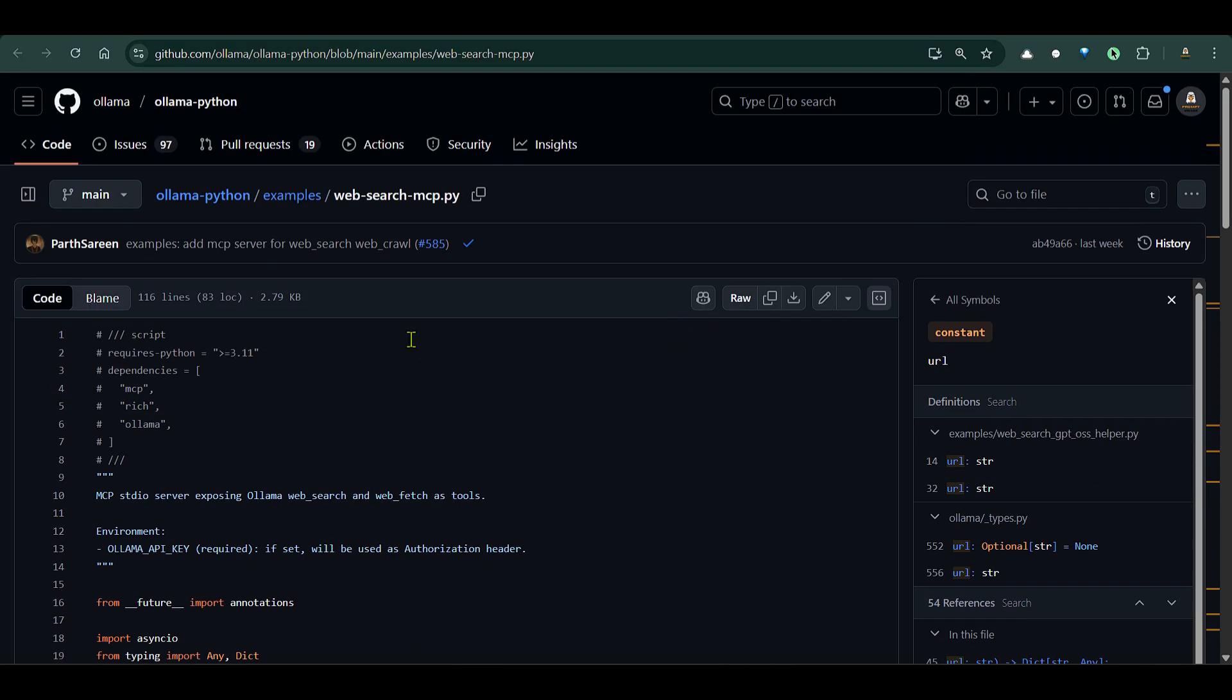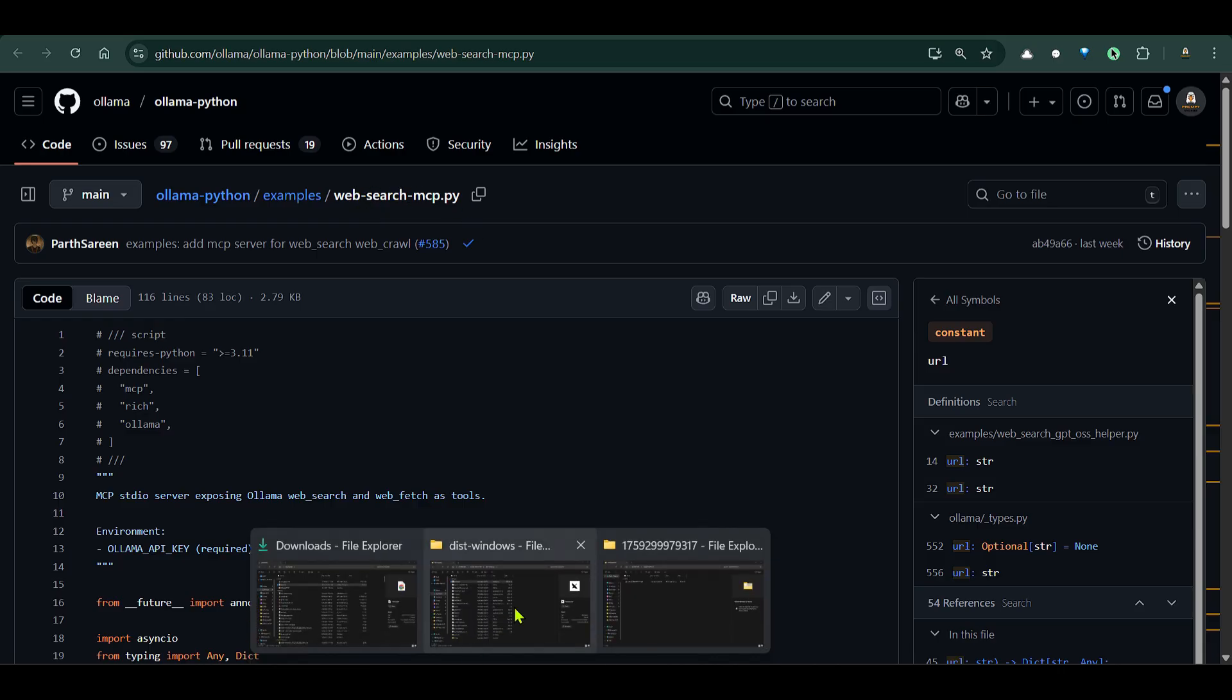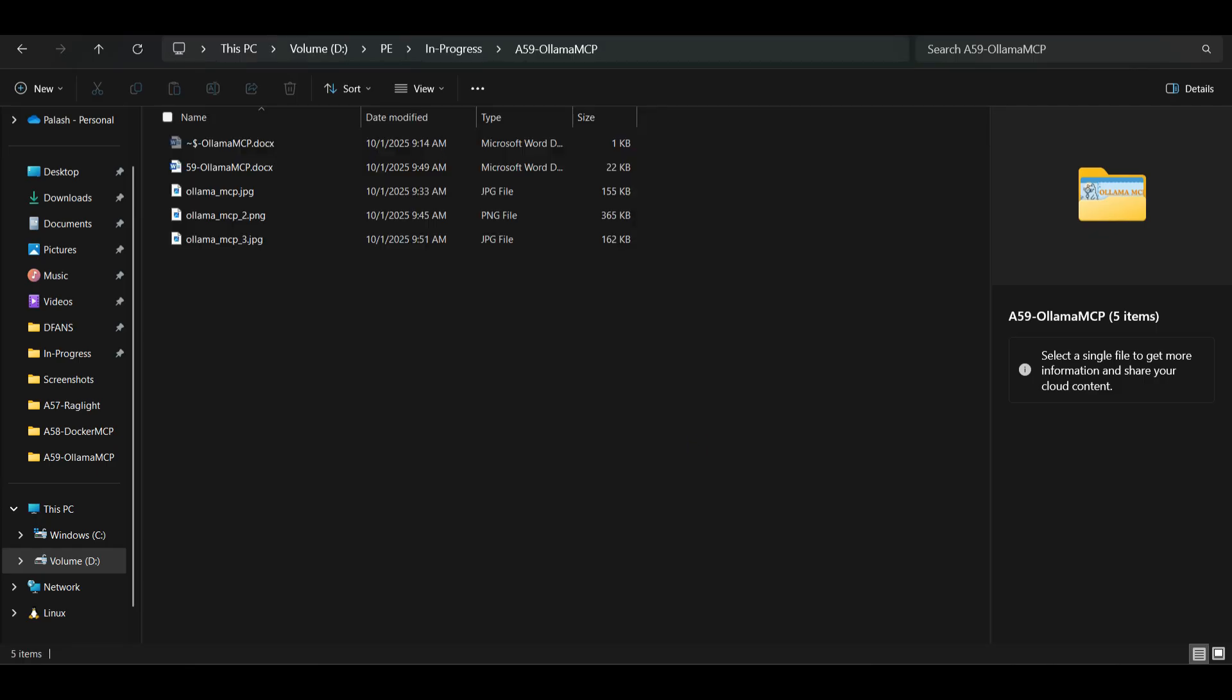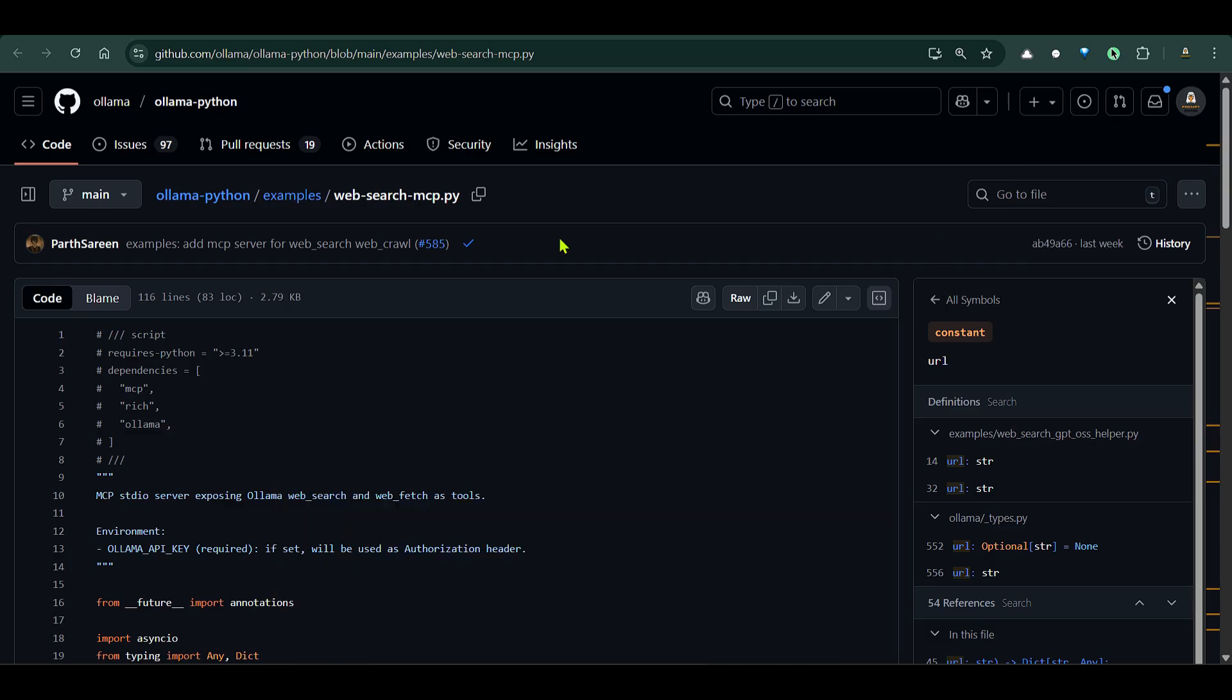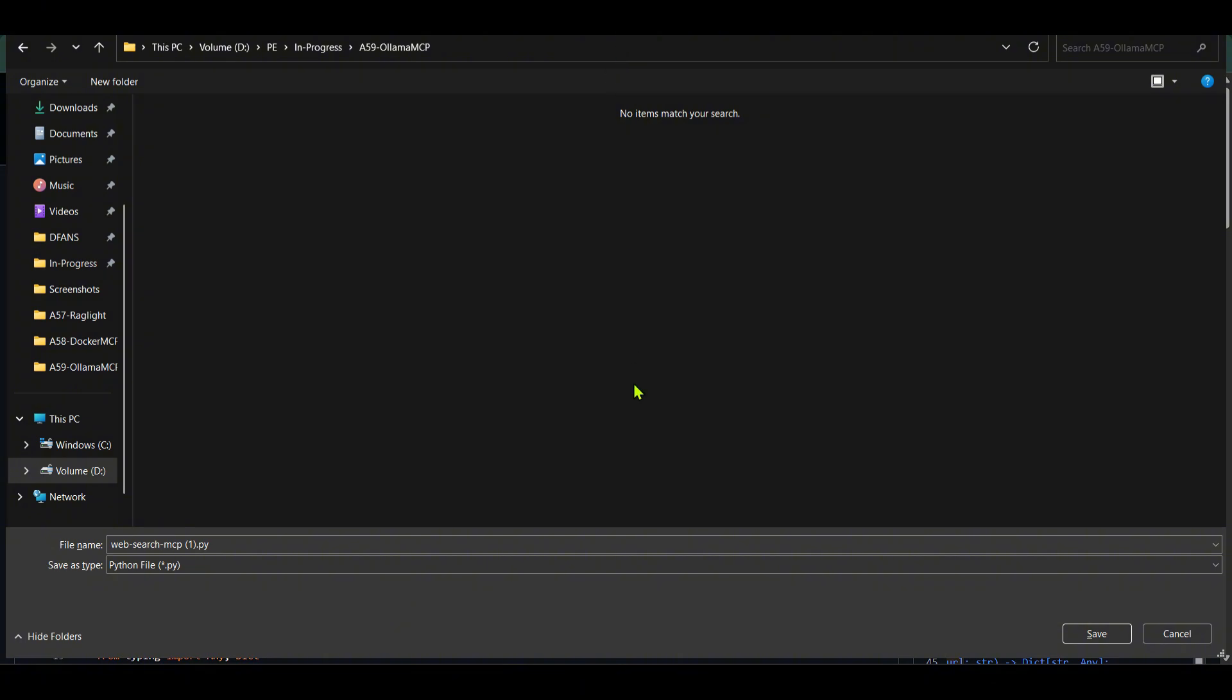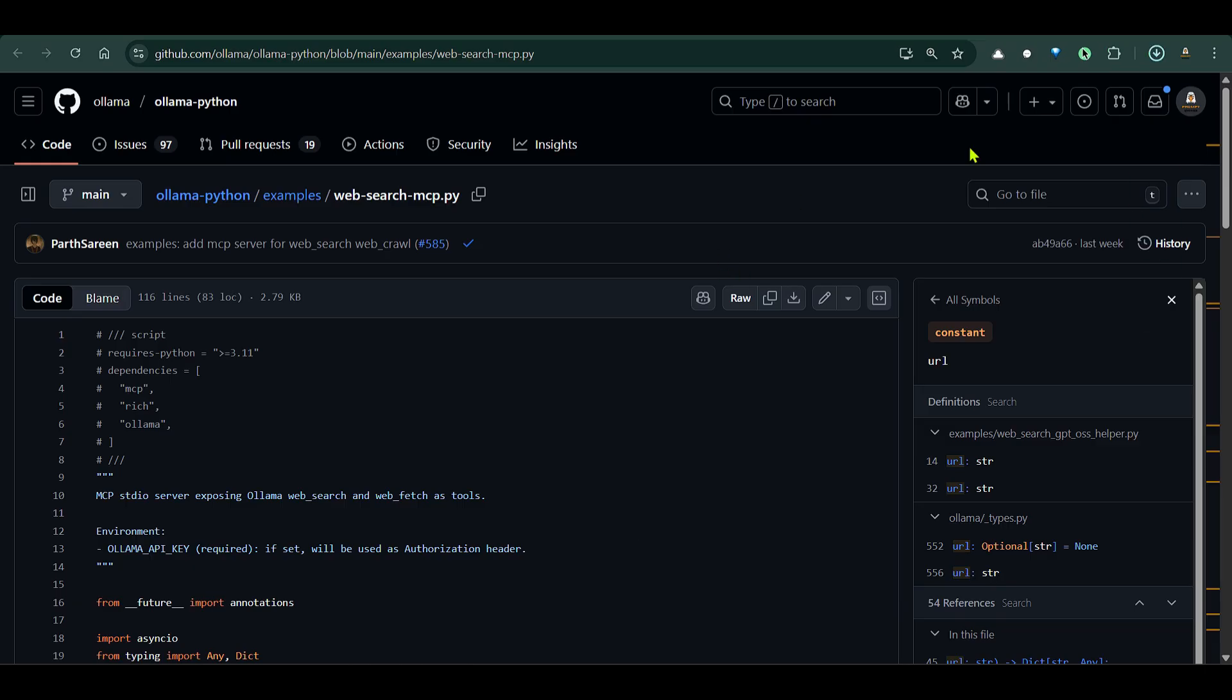So we have just two tools implemented on this web search MCP. Now what I'm going to do is download this. Let me take this folder and download the web_search_mcp.py file, download this and put it in that particular folder. So go to the folder and we rename this properly - web_search_mcp.py - and save this.